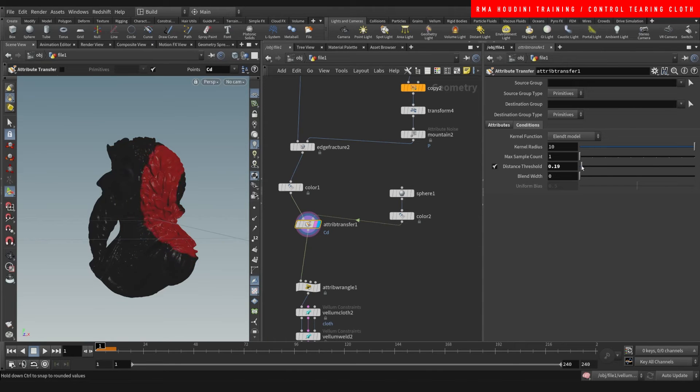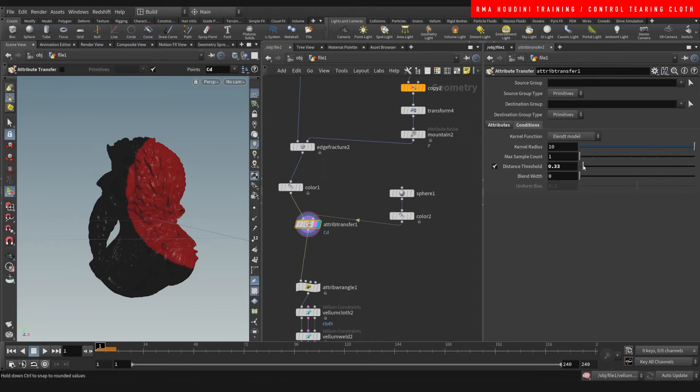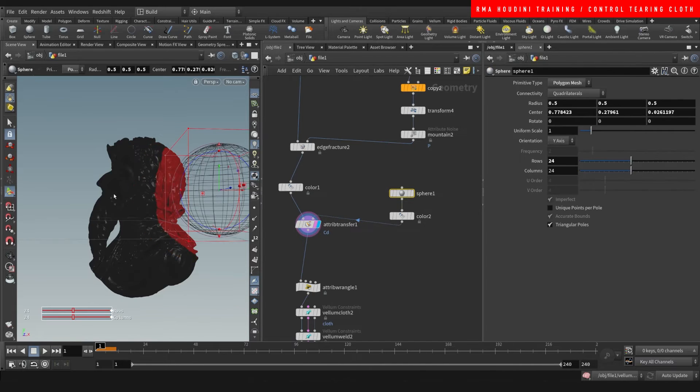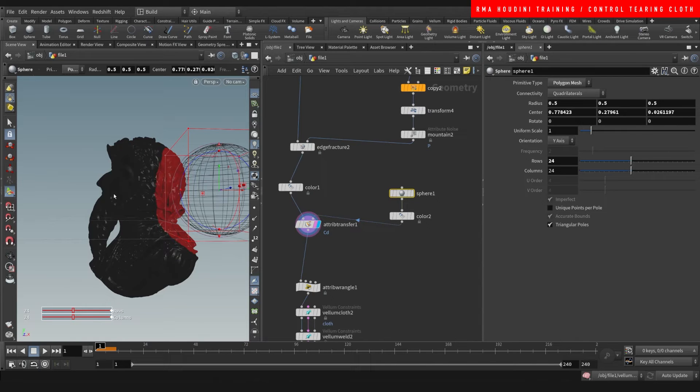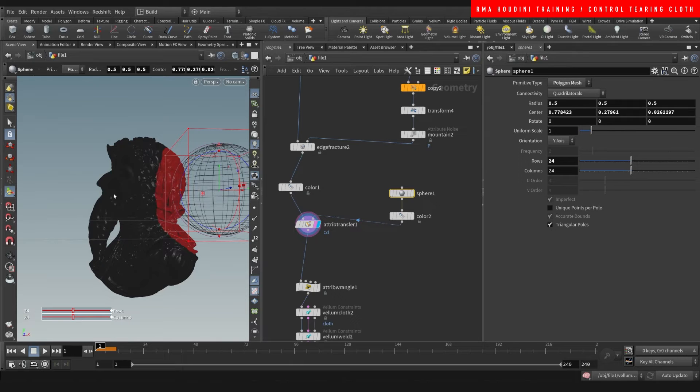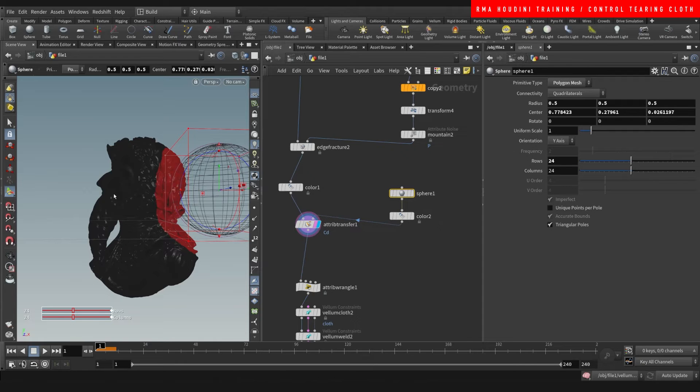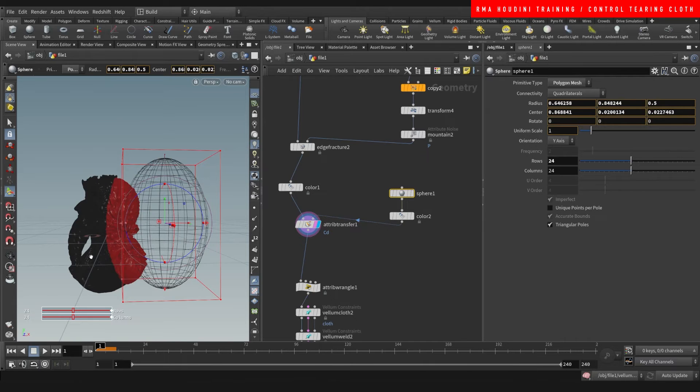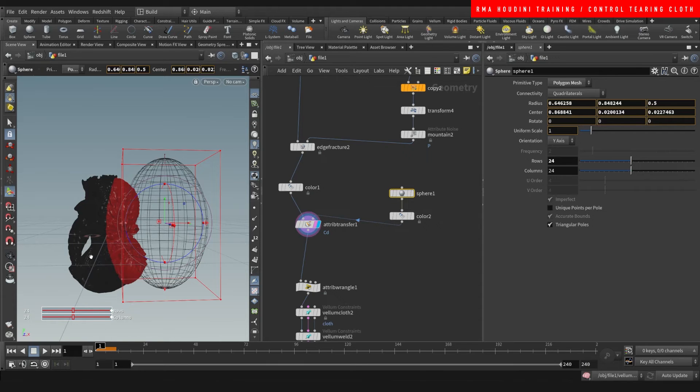On this piece, for example, let's say that we only wanted this part of the geometry, like half of it, to be torn apart. Let's do something like this, let's come here and do a little bit of blend.